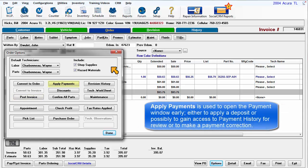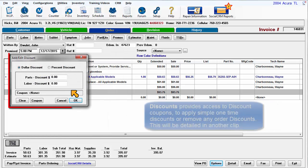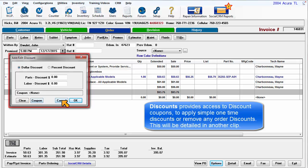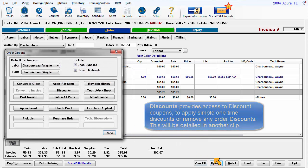Apply Payments is used to open the Payments window early, either to make a deposit or possibly to gain access to payment history for review or to make a payment correction. Discounts provides access to discount coupons to apply simple one-time discounts or to remove any order discounts. This is detailed in another clip.